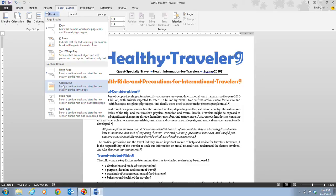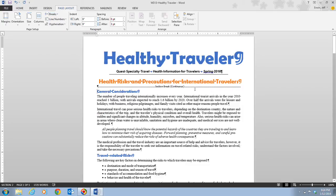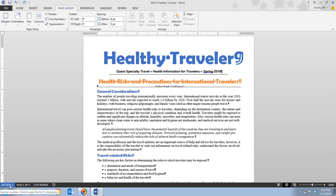We're going to click on the Continuous break. When we click it, a line appears showing a section break — specifically a continuous section break — always shown as a dotted double line, in this case above our heading. When you insert a section break at the beginning of a paragraph, Word inserts the break at the end of the previous paragraph. The document now has two sections, and the status bar confirms we are now in section two.